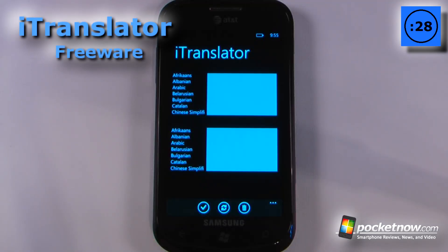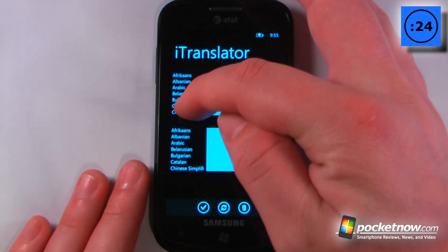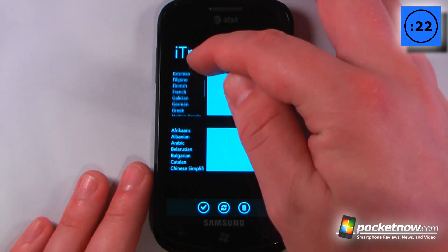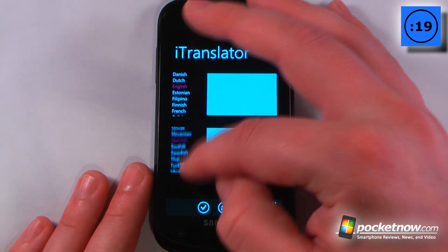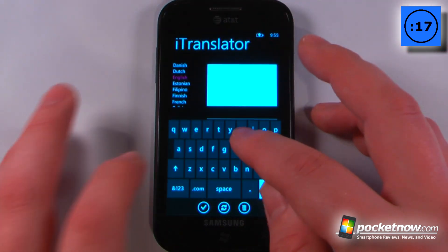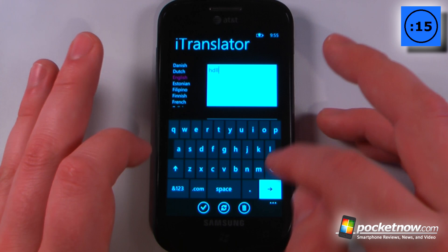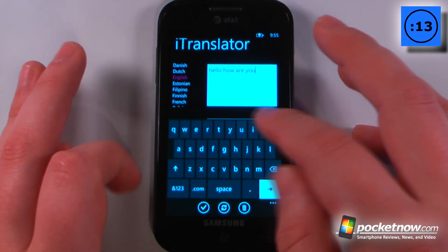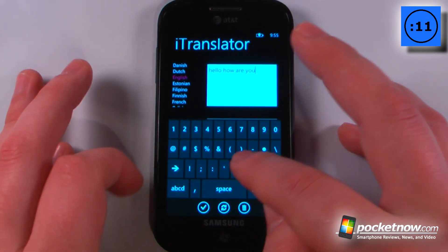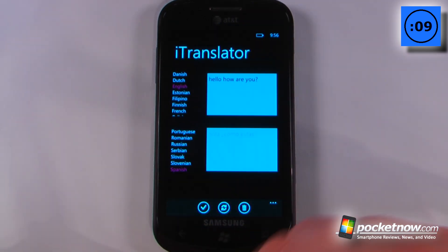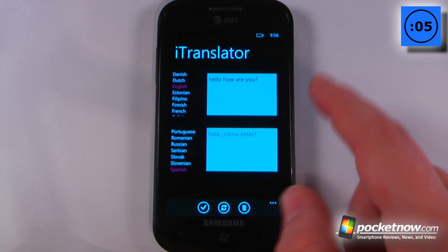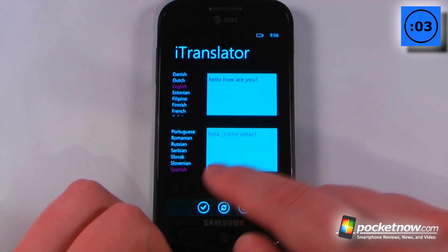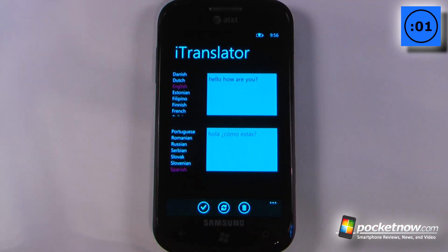iTranslator is a free application available in the Windows Marketplace that allows you to translate practically any language into any other language using the Google Translating Service. So let me go from English — I believe I have Spanish already selected. I'll just type in 'hello, how are you?' and hit the check mark here, and it'll begin translating — and it says 'hola, como estas?' So now I'm able to translate any language using this service.